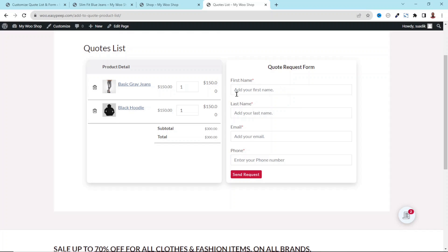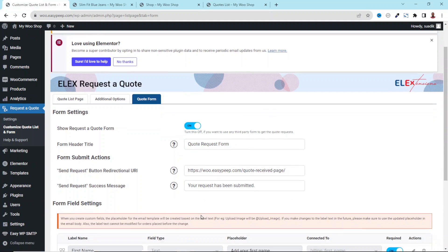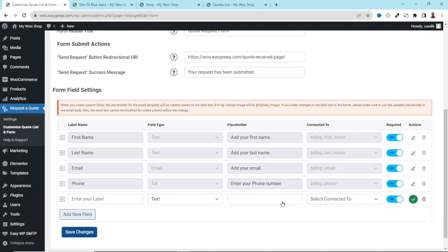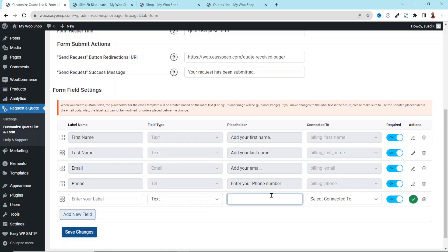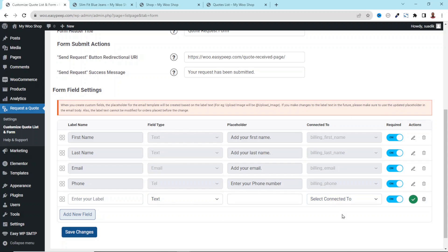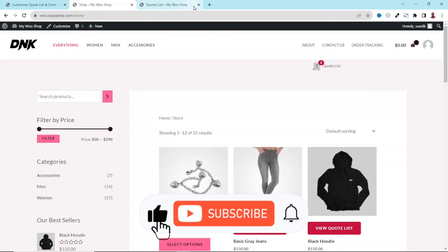Finally, we have Quote Form. At the moment we have four fields on the request a quote form. If there's additional information you want to collect, you can add new fields from here. You enter the title, the field type, the placeholder, and connect it to whichever field you want, then save changes. I'm not going to add a new field in this demonstration.